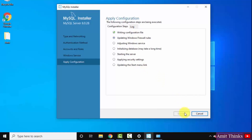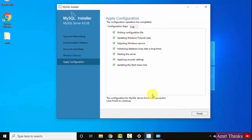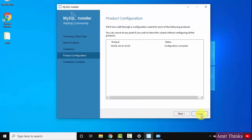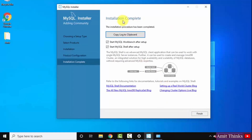Click on Execute. Apply configuration steps are visible — all the steps will occur and your MySQL server, shell, and workbench will install completely. This will also initialize the database, start the server, and handle all security settings and other configuration. You can see MySQL 8.0.28 configuration successful. The installation is complete. Click on Finish. Here is the product configuration. Click on Next. You can see installation complete. When I click Finish, it will start MySQL Workbench and MySQL Shell.